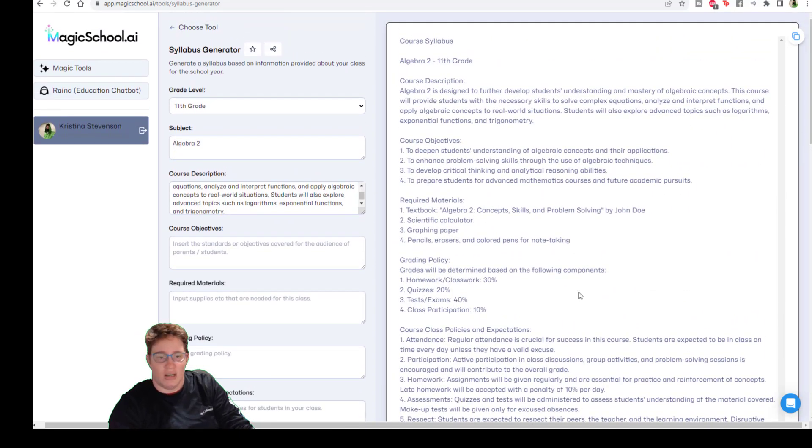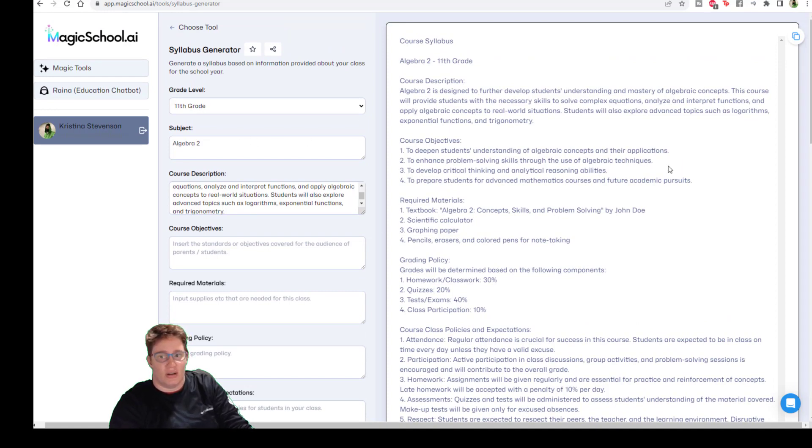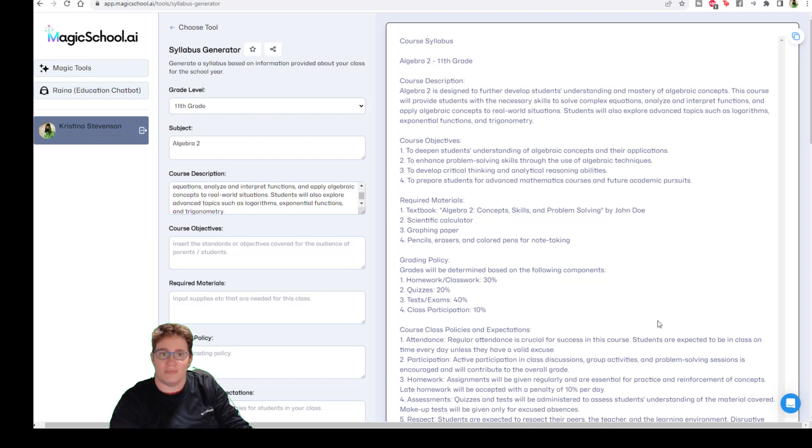So if you, like me, just need a boost to get started, here's a great way to get started on your syllabus for the coming school year. Thanks for watching.